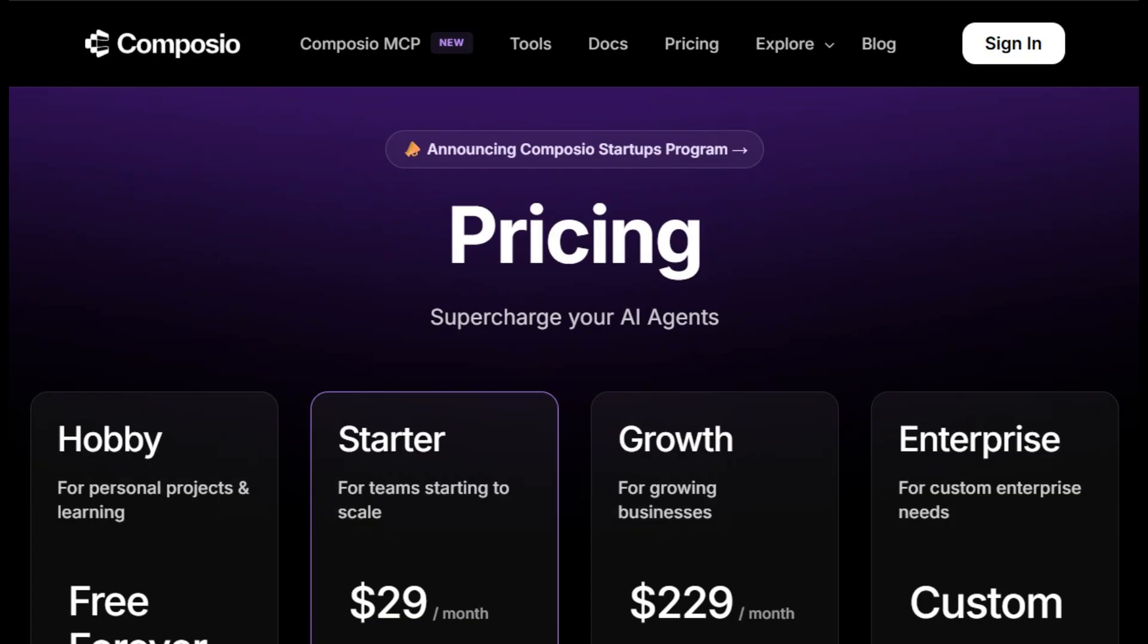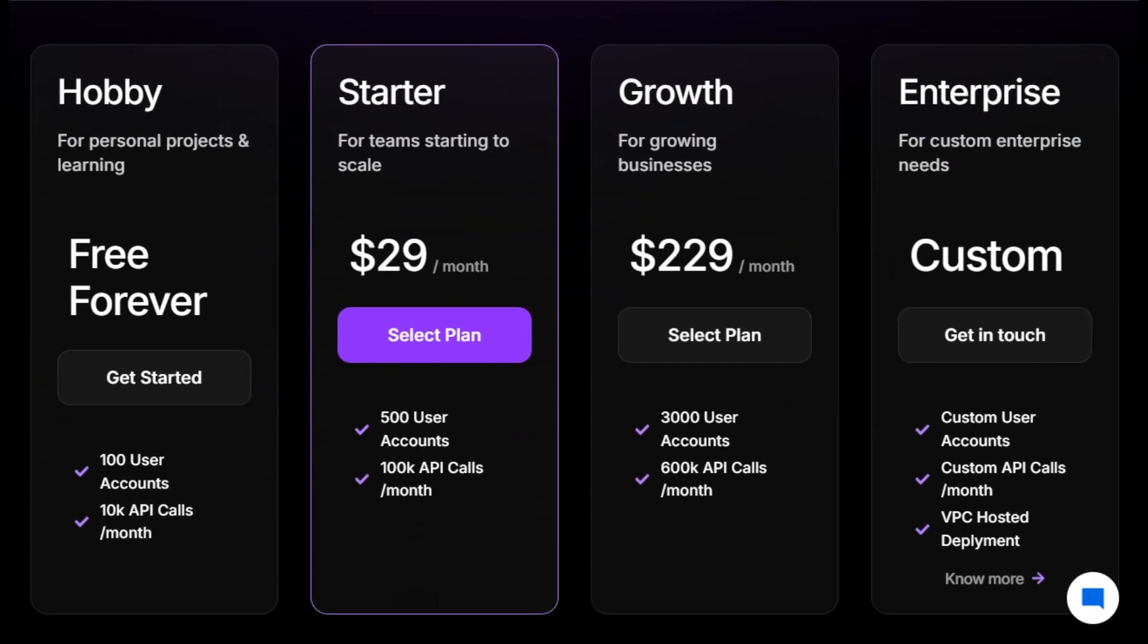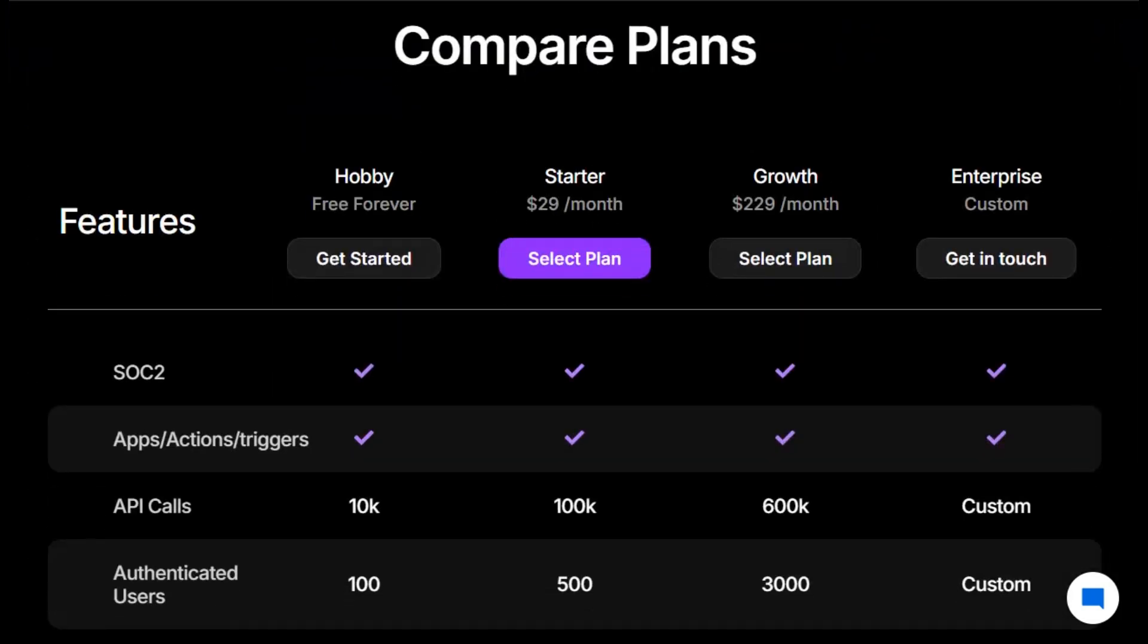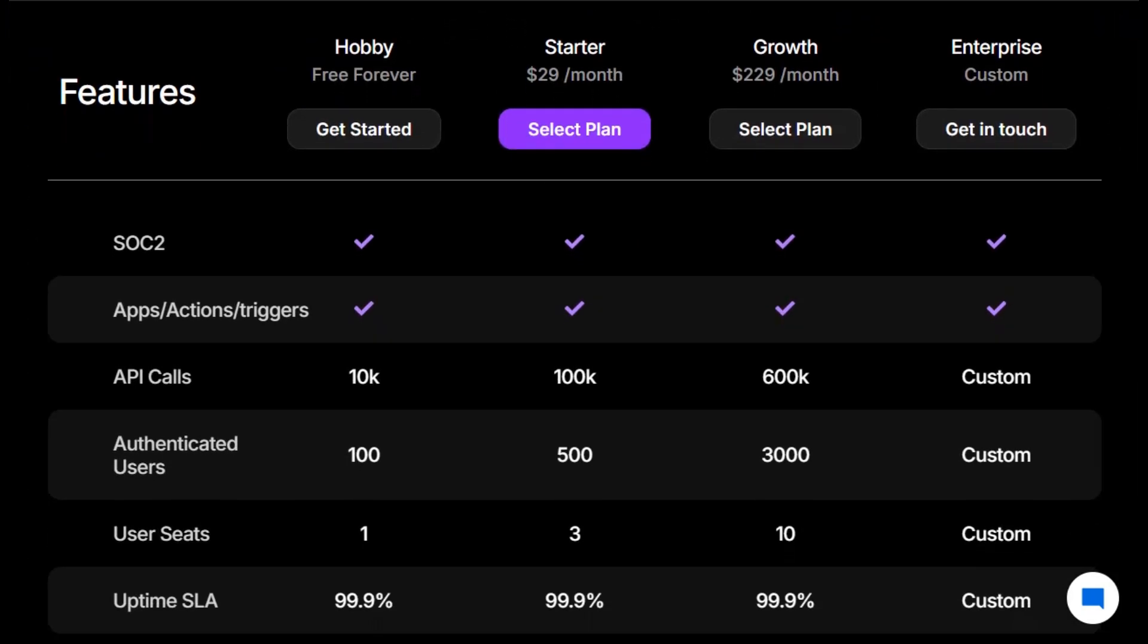Price-wise, there's a free hobby tier, then a starter plan at $29 per month, scaling up to a $229 growth tier. Plus, an enterprise option with VPC hosting and SLAs. You get usage analytics, dashboards, and support as you scale.